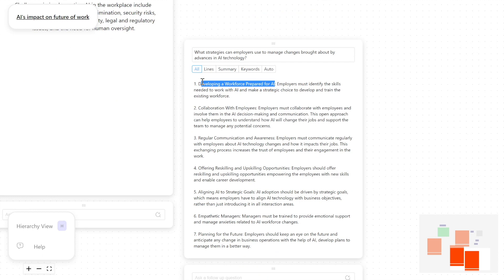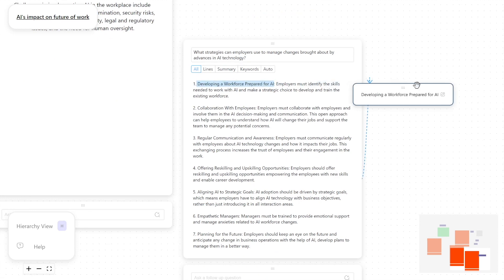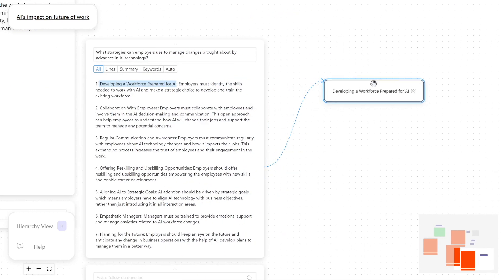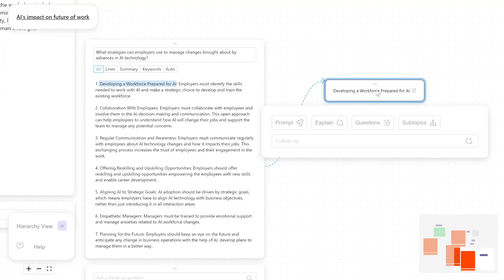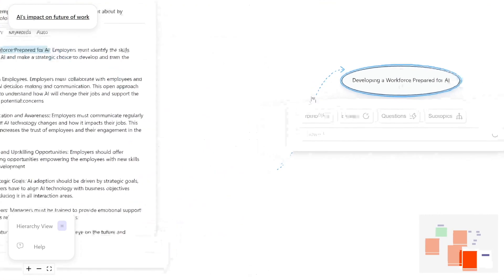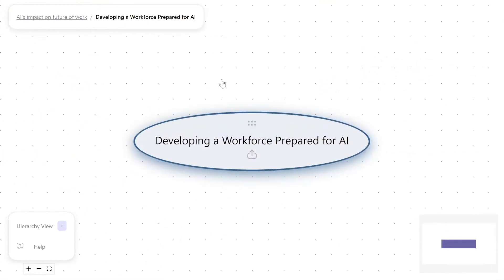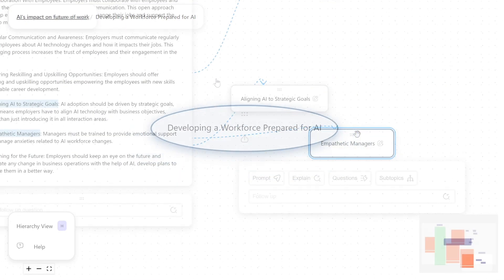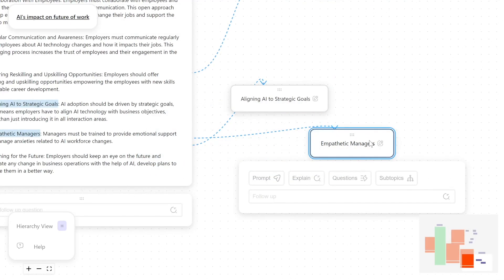When he wants to explore even further into a topic, or if he feels his current canvas is too cluttered, he can dive into the topic to create a brand new canvas for further exploration.